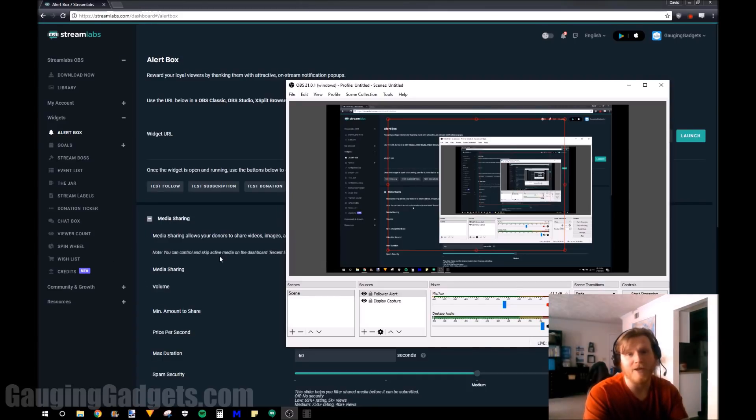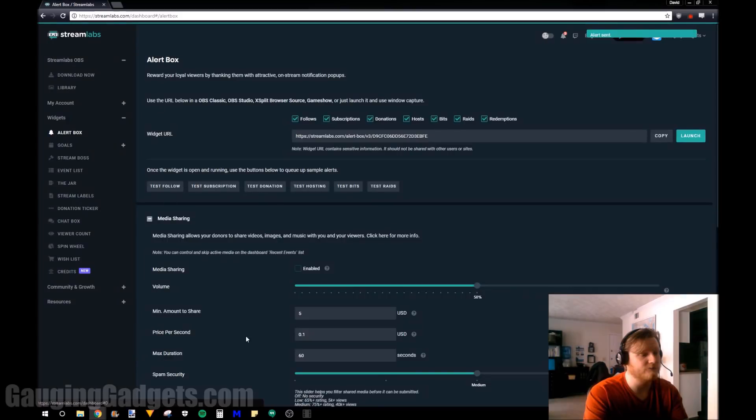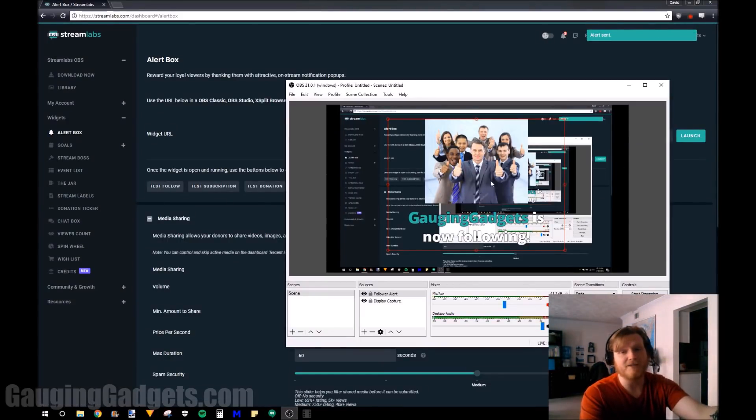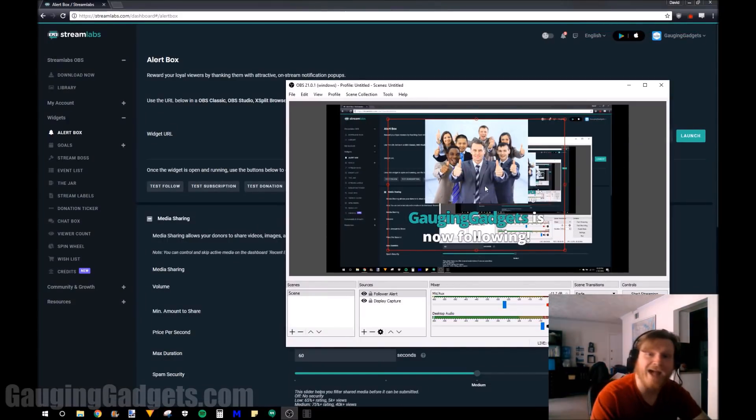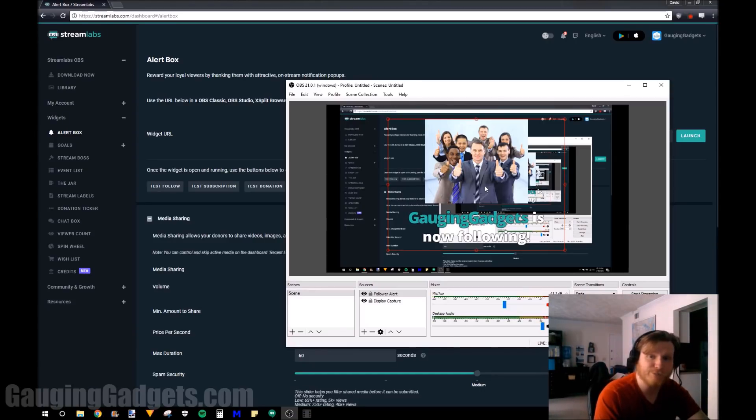And to do that, go back to Streamlabs, select test follow. And then on your stream in OBS you'll be able to see that it actually did the alert exactly how we configured it. It's pretty cool and very easy.